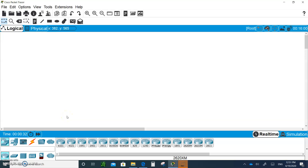Hello and welcome to module two. We're going to do a Packet Tracer presentation on a point-to-point OSPF configuration. When we're all done, put it all together and submit the Packet Tracer.